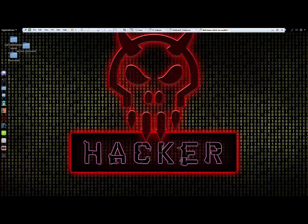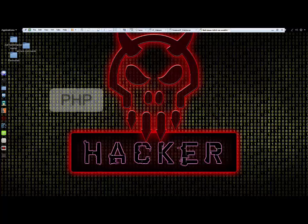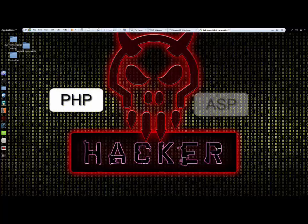Two of the most popular targets for attackers using SQL injection are web applications that are created in PHP and Microsoft Active Server pages, or ASP.